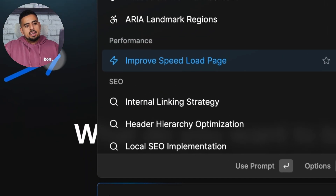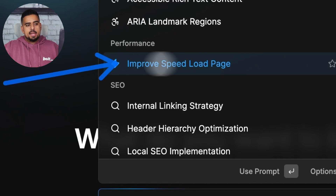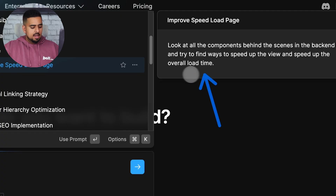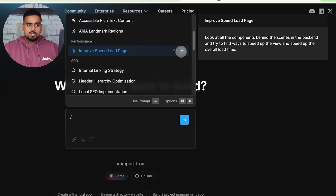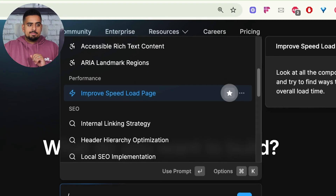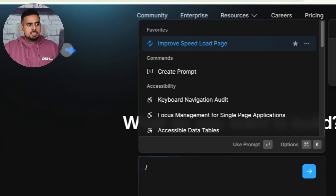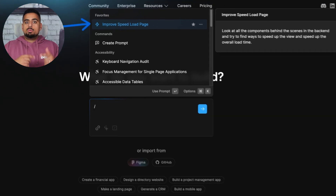Under performance, we have the 'improve speed load page' prompt, and if you hover over it, you can see the underlying prompt that we just generated. If you tend to use it quite a few times, you can click on the star add-favorite button. At the very top, you can see it's favorited, so it's easy access to the prompts you need to do what you need to do.